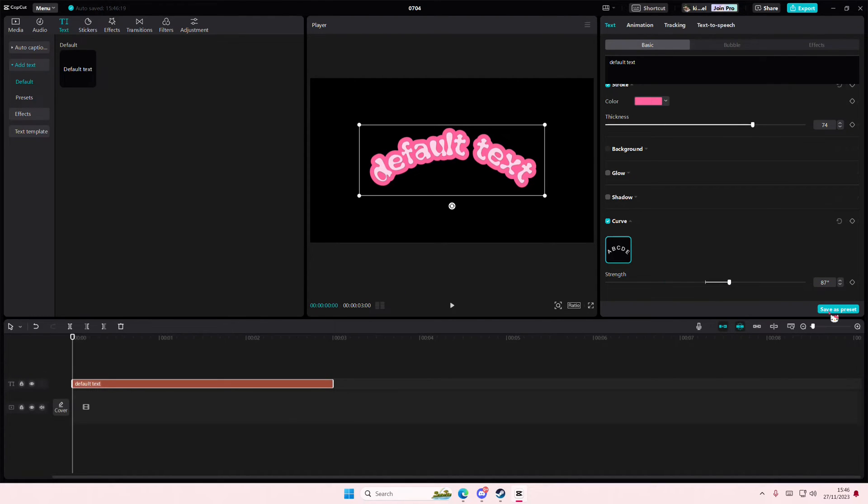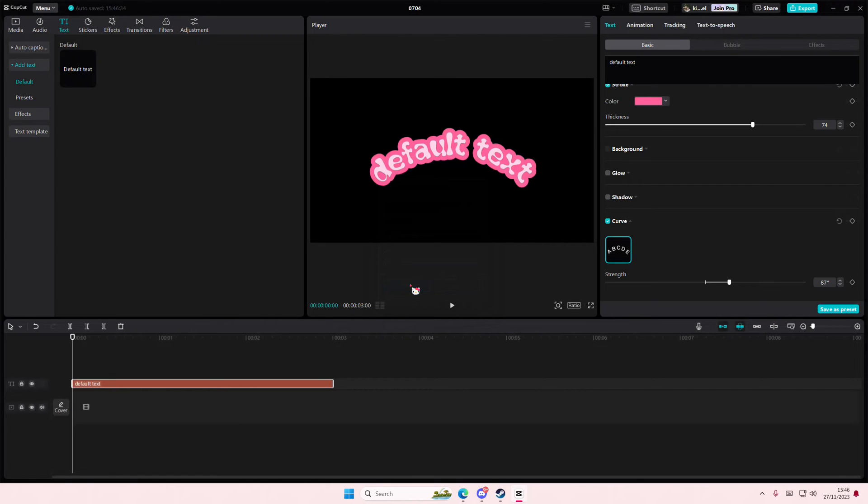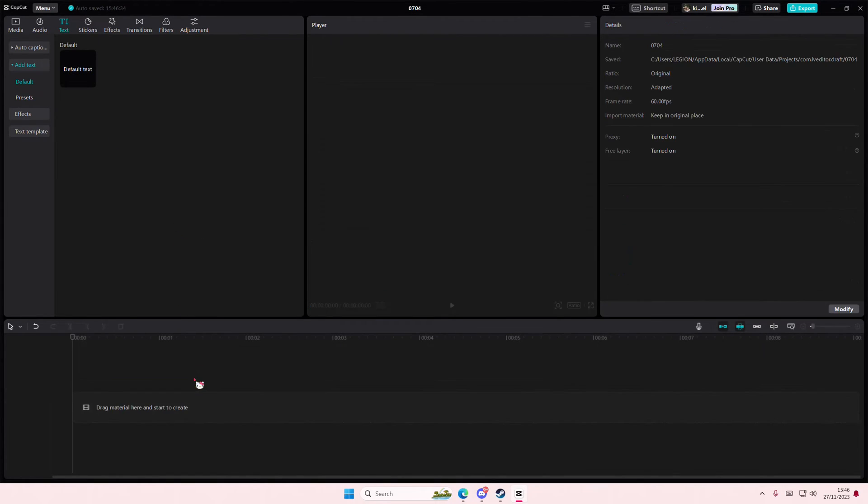Once you're done, just select save as preset. I'm just going to name it pink preset. Select OK and add it to the space that you want it to be in.